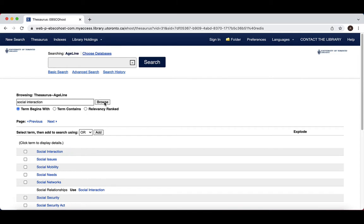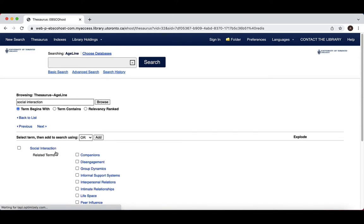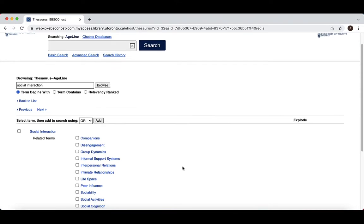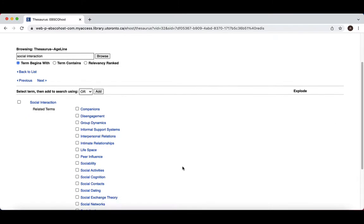Instead, Ageline may suggest a subject heading that is a synonym of your term. If Ageline has suggested a subject heading that you think matches your term, you can click on the subject heading to see its context, which may help you understand the subject.